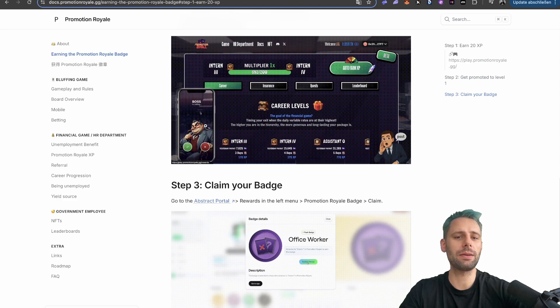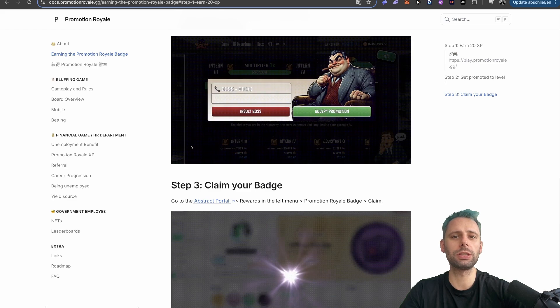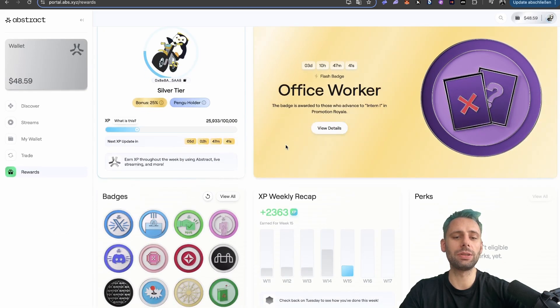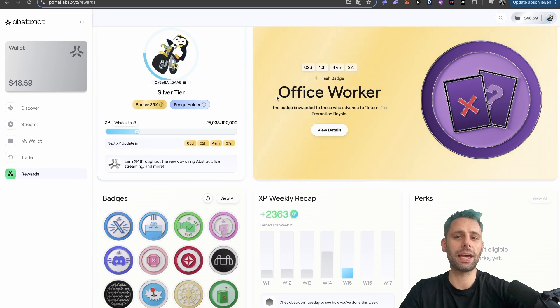You can see this here. It pops up. Then you need to accept the call once you have the 20 experience points. Then you can go back as always, refresh, and then you'll be able to claim the badge.